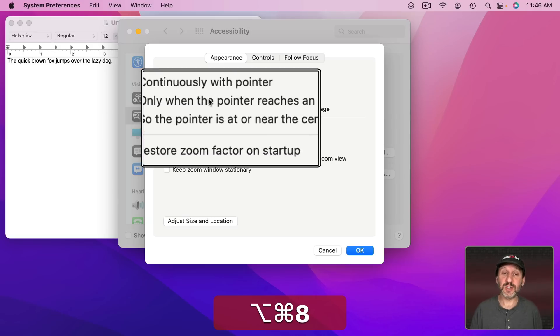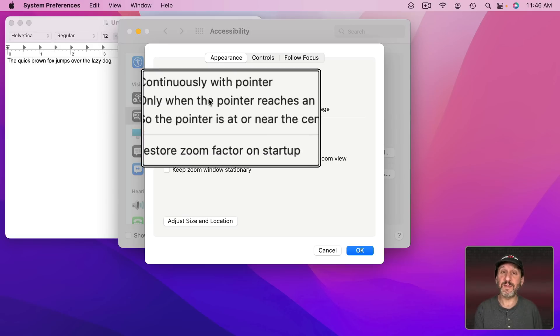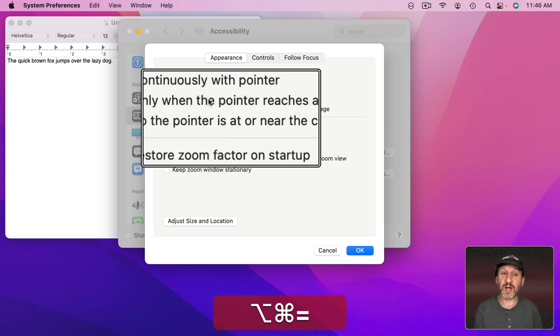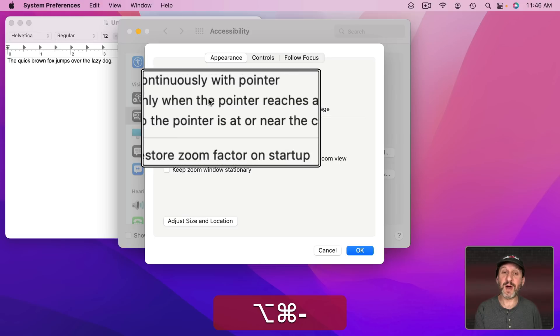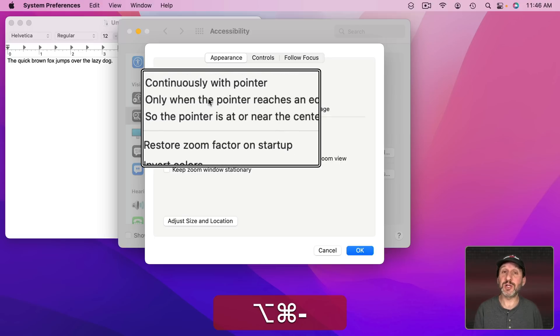Also notice that when I turn it on I can now use those other keyboard shortcuts. The Command Option Plus or Command Option Minus to change the zoom amount.